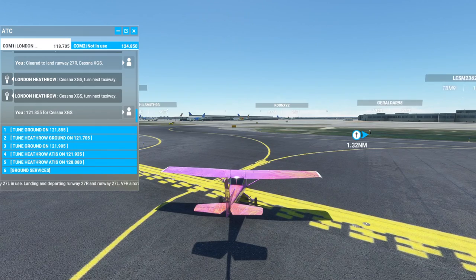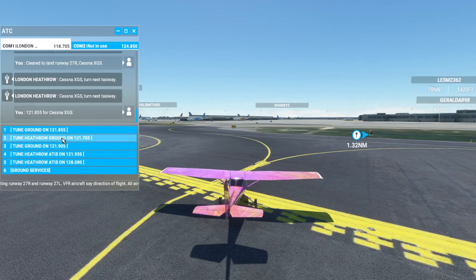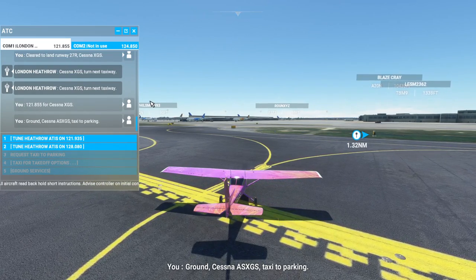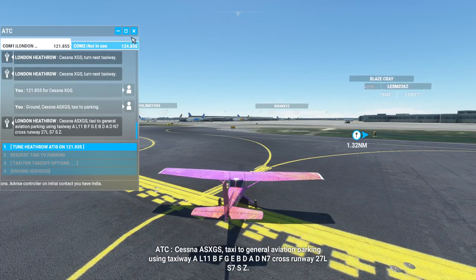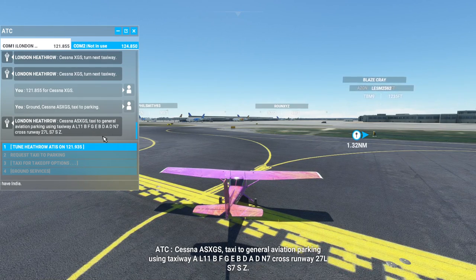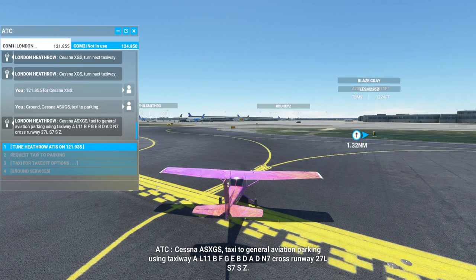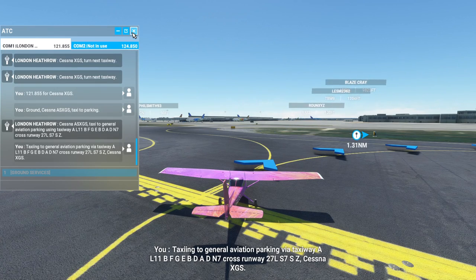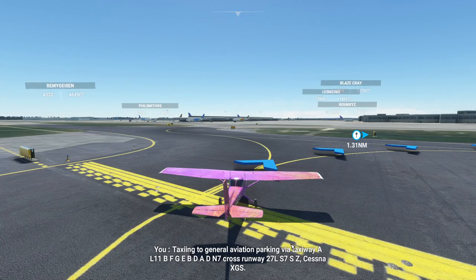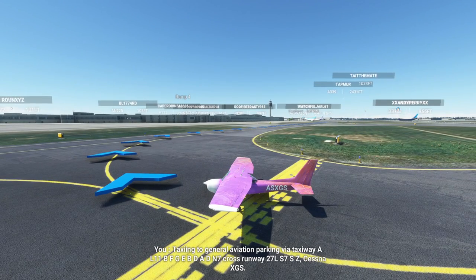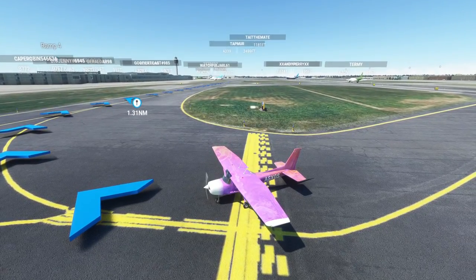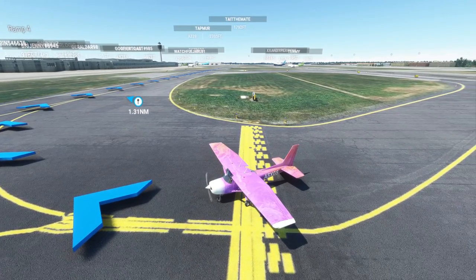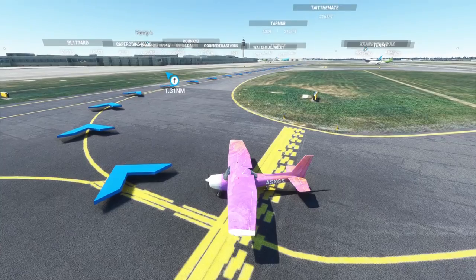Let's tune to ground and request taxi to parking. Ground, Cessna Alpha Sierra X-Ray Golf Sierra, taxi to parking. Response: Cessna Alpha Sierra X-Ray Golf Sierra, taxi to general aviation parking via taxiway Alpha Lima 11 Bravo Fox Trot Golf Echo Bravo Delta Alpha Delta November 7, cross runway 27 Left, Sierra 7 Sierra Zulu. Cross runways again — bizarre! If you do go to park, don't cross runway 27 — it's a bit errant. Just park at your ramp rather than crossing an active runway.